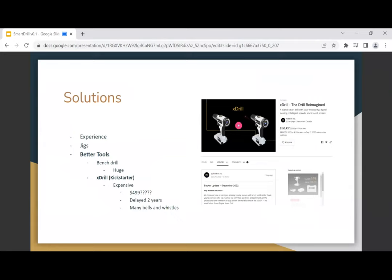This thing came on Kickstarter two years ago. Has anyone seen this before? It's called the X-Drill. It was two years ago, advertised as a smart drill. It costs 49 Canadian dollars. Until now it still has not yet shipped.